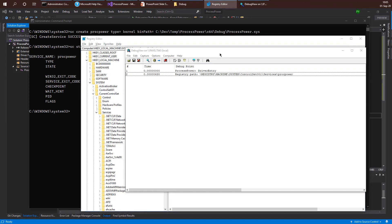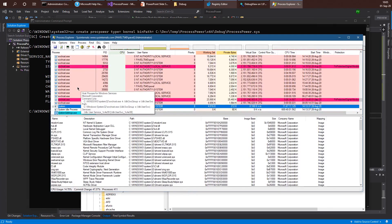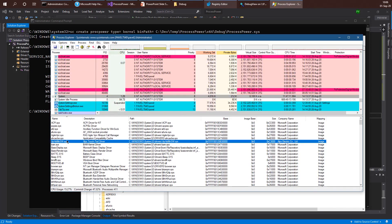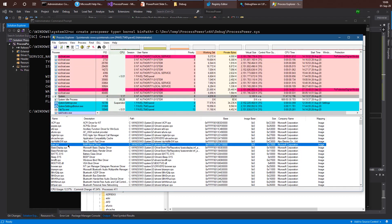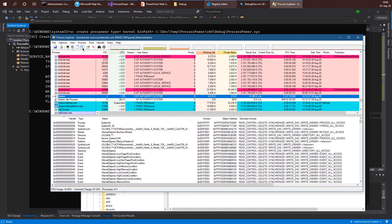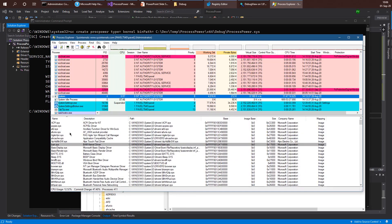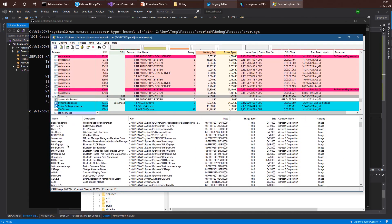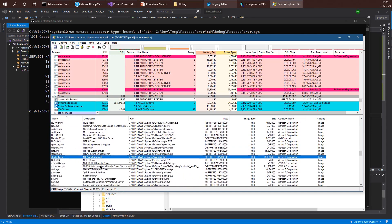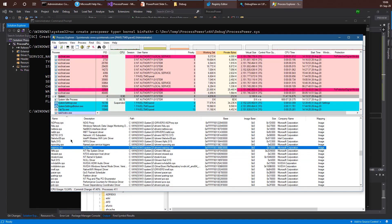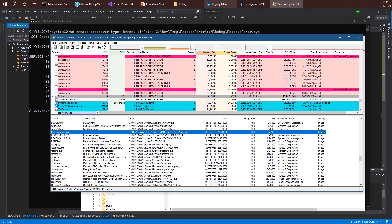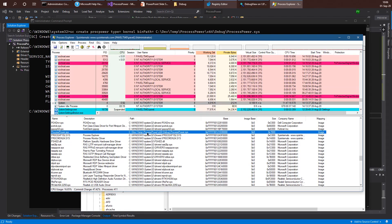The driver is up. We can go ahead and run Process Explorer to make sure. Process Explorer can show us what's going on within system space. If you go to the System process, we'll see the various drivers that are currently loaded into the kernel. Remember we have two views in Process Explorer — if you see handles, switch to looking at modules. Here we can see all the drivers currently loaded into the system, including the kernel itself: ntoskrnl.exe. Our own driver is called ProcessPower, and here it is — ProcessPower.sys is part of system space, loaded at a kernel address, and the path to the driver is exactly the path we specified.